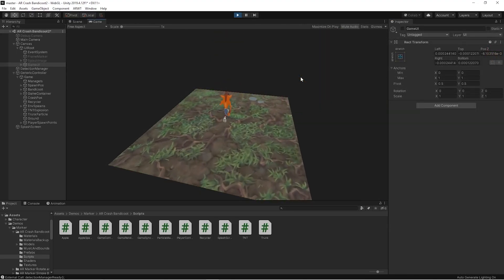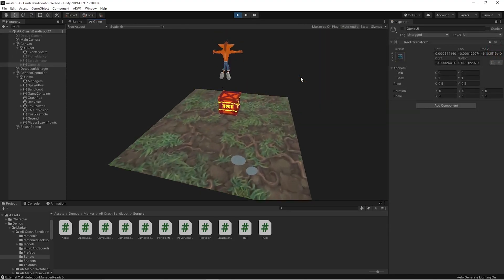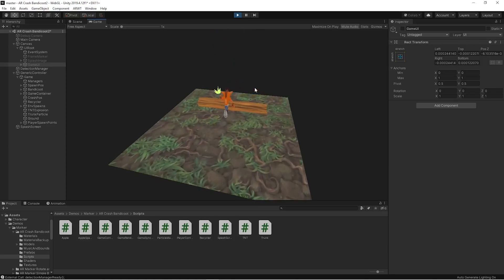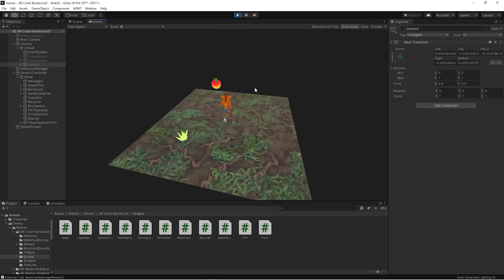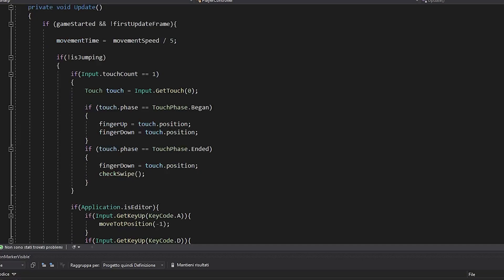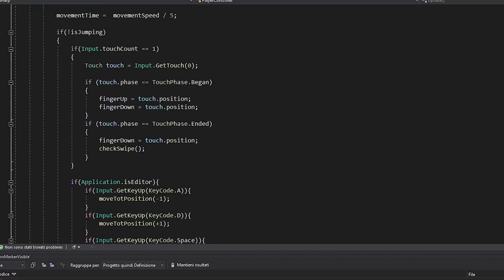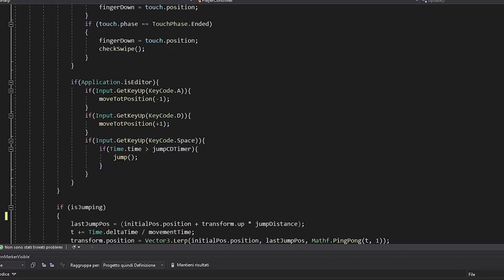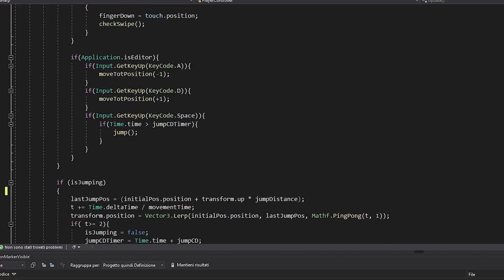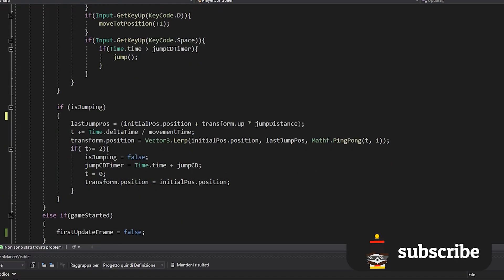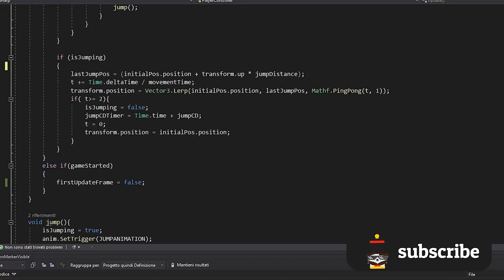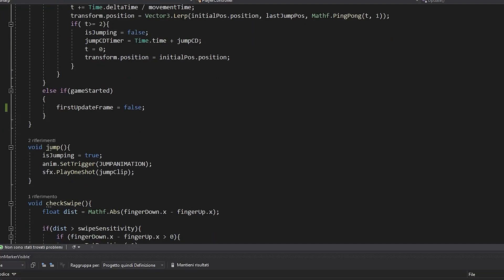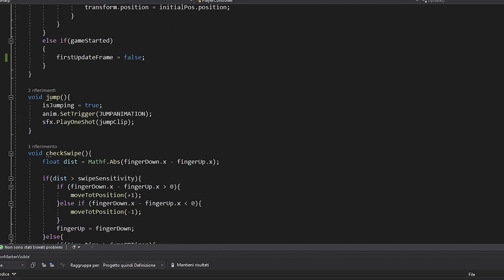To receive the user input and control the character, we create a player controller script. Here we have some simple logic that handles the actions of Crash Bandicoot, like switching from running to jump, preventing jumping when you are already jumping, resetting the character when you die, etc.